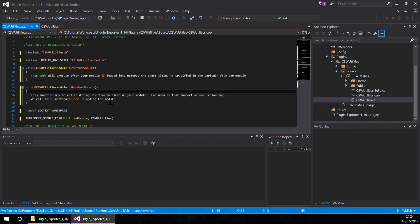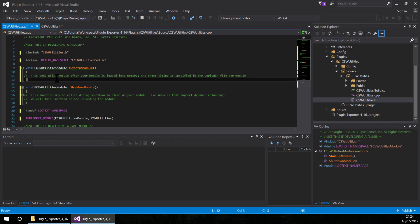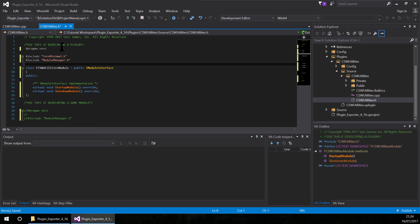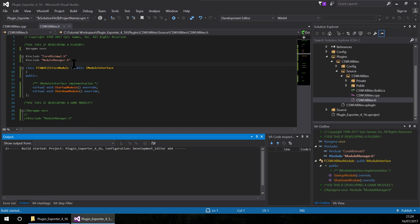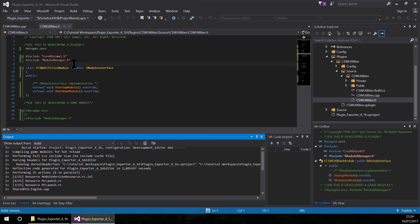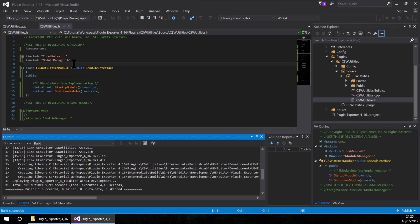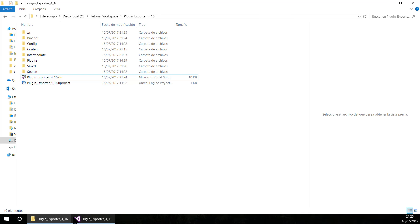Finally I am going to compile the project — save and compile. If this succeeds, this game module is now working as a plugin. Yes, at this point this game module we did before is now a plugin.